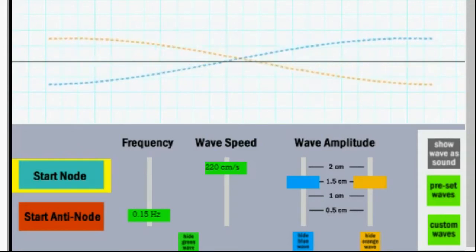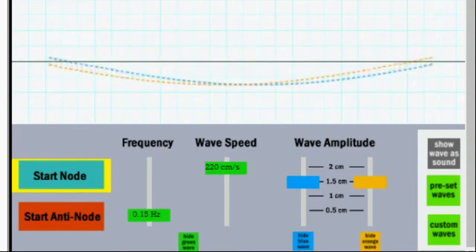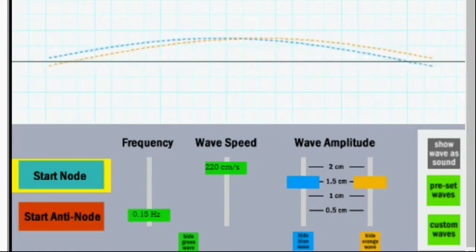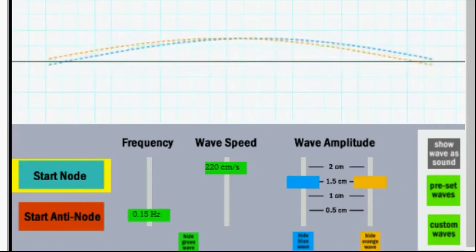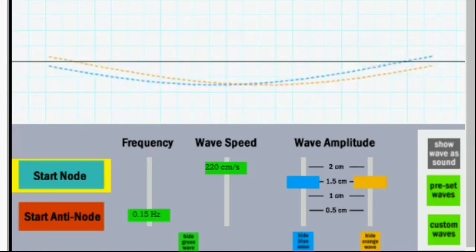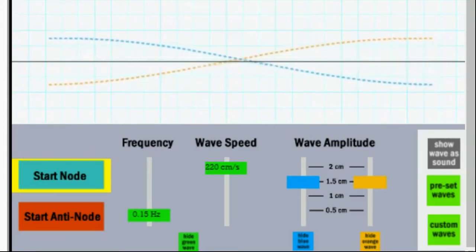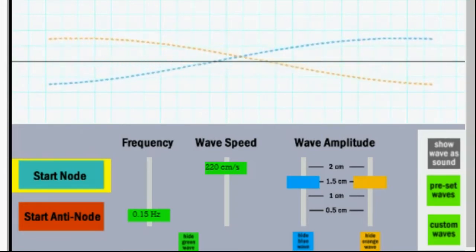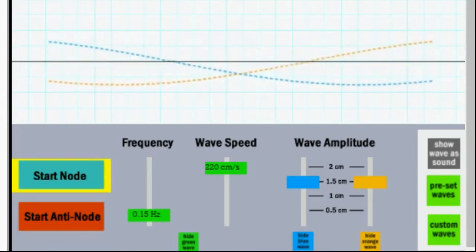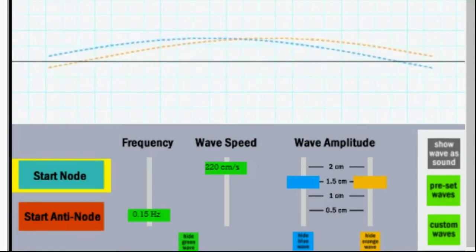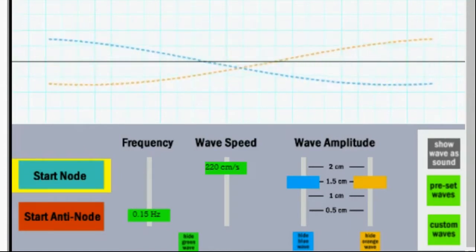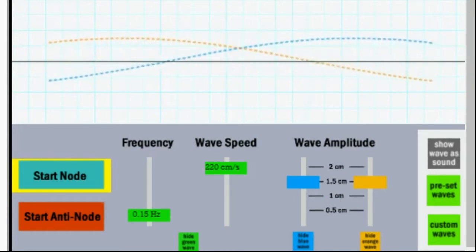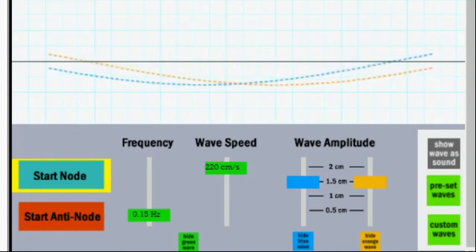Now these are the conditions that we need to create standing waves: two identical wave trains traveling in the same medium at the same time in the opposite direction. Those are the conditions that will produce a standing wave.